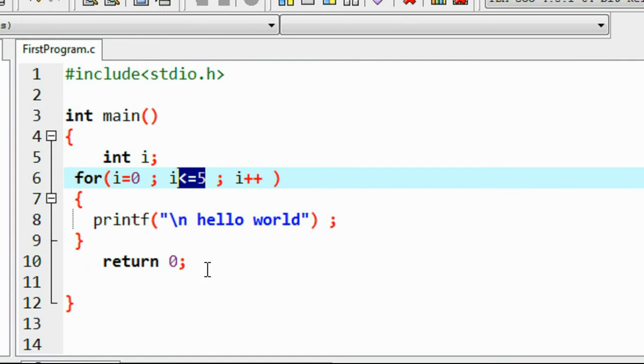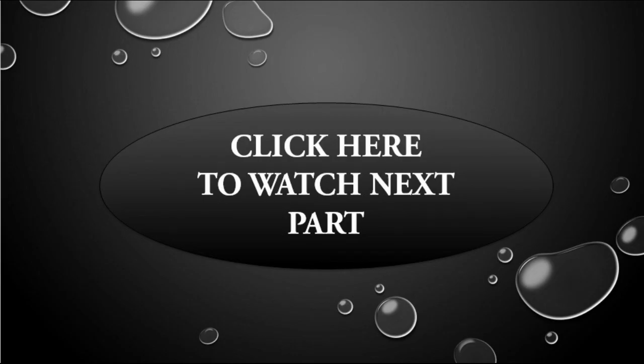This is the working of a for loop in C programming. I hope you enjoyed this video. Thank you for watching. See you in the next part.